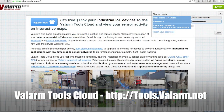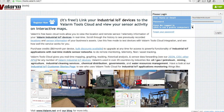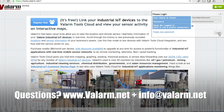Have a look at our customer stories page on www.valarm.net for more info, and please don't hesitate to contact us at info@valarm.net if you have any questions.